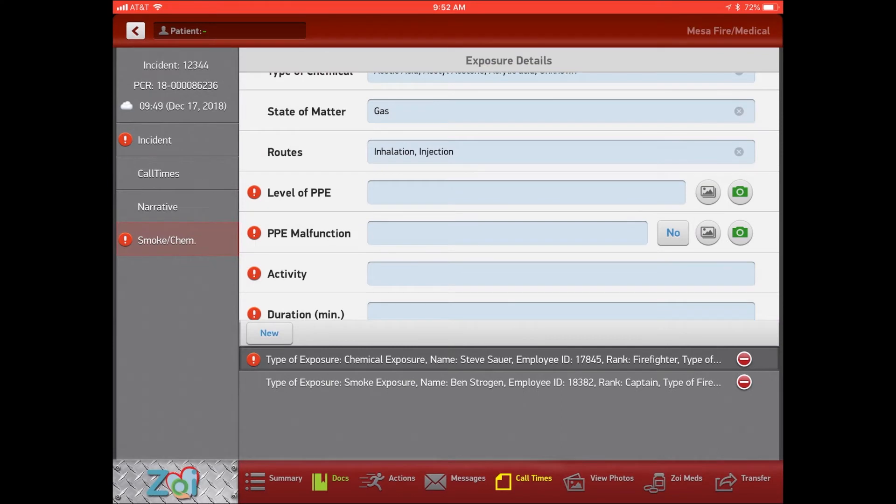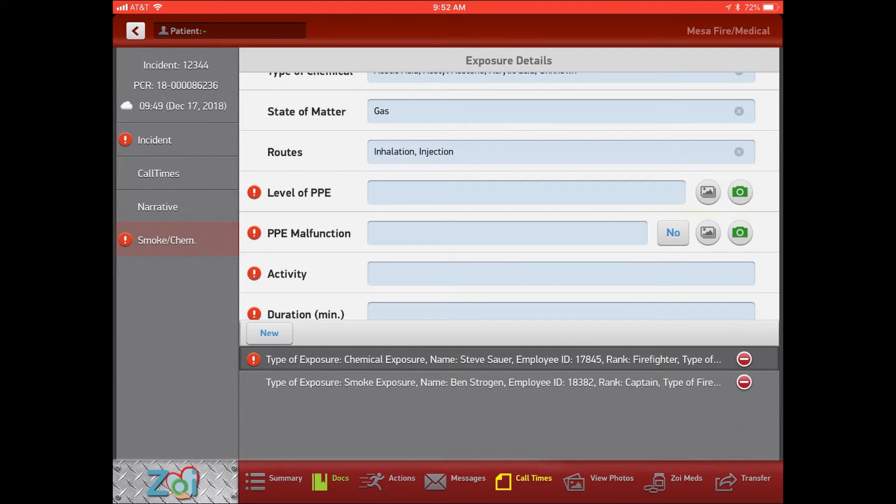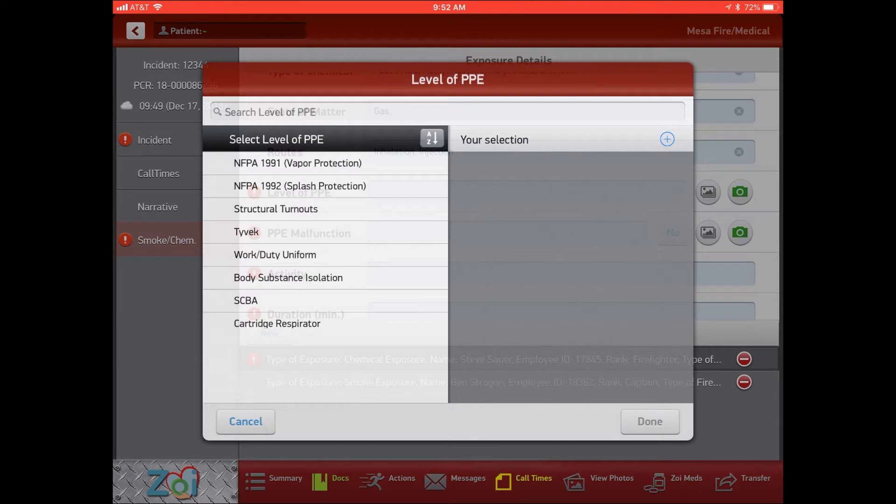Then you can talk about your level of PPE. This is good for the HAZMAT team because they can take a picture of what their PPE looks like and any serial numbers or any forms that they have and then they can pick their level of PPE.